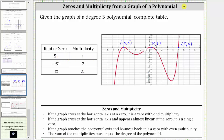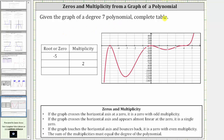Let's take a look at a second example. Now we have a degree seven polynomial. Let's begin by identifying the horizontal intercepts. We have one at x equals negative five — notice how the multiplicity must be even because the graph touches the horizontal axis and then bounces back. We have a horizontal intercept at the origin, zero comma zero, where the multiplicity must also be even. And then we have the final horizontal intercept at four comma zero, where the graph does cross the horizontal axis, and therefore the zero of four must have an odd multiplicity.